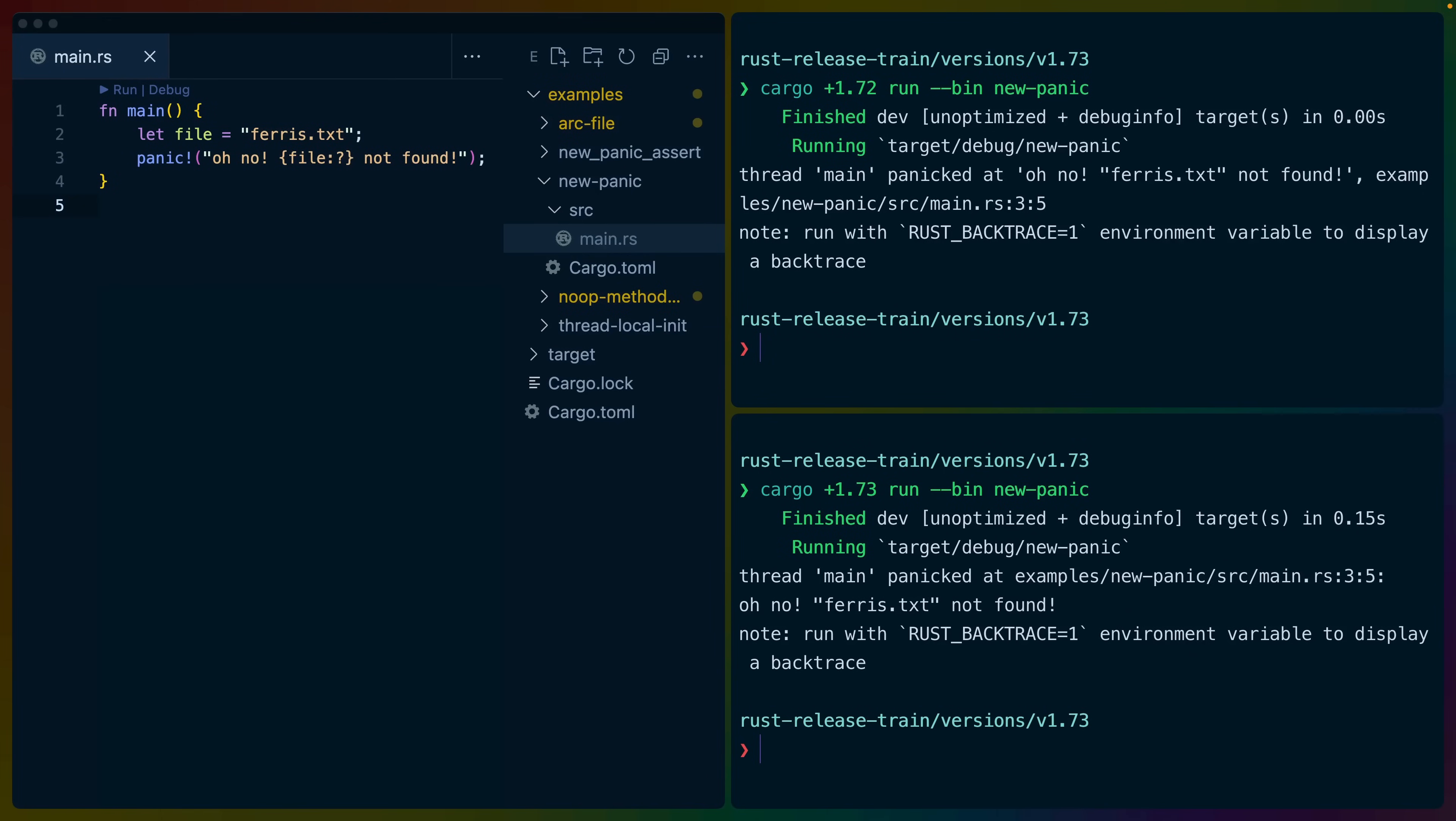Welcome back, it's been another six weeks and it's time for Rust 1.7.3. As usual, I have a set of examples on GitHub that are linked in the description if you would like to run any of these examples yourself.